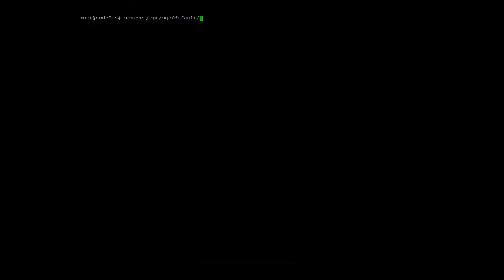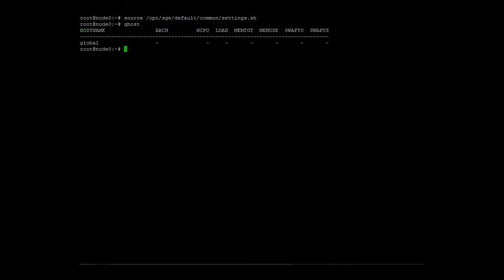To install the grid engine service adapter, we log in on node 0 as the root user. Let's check that the grid engine cluster is running. We source the cluster configuration. As you can see, the cluster is currently running but empty.